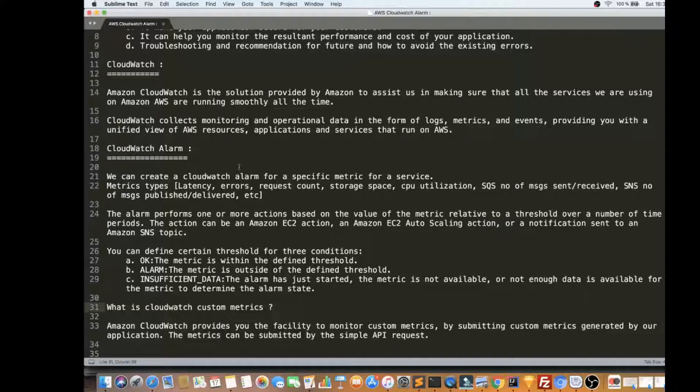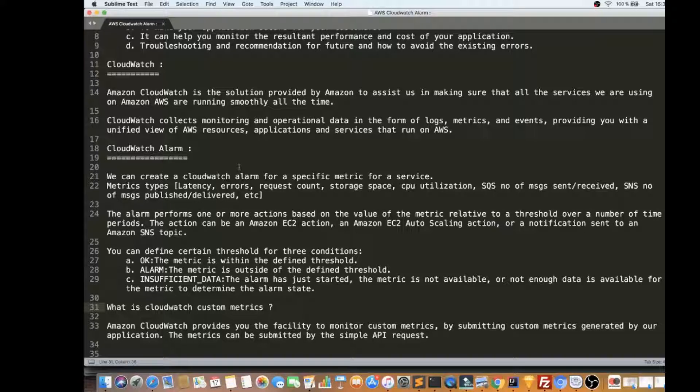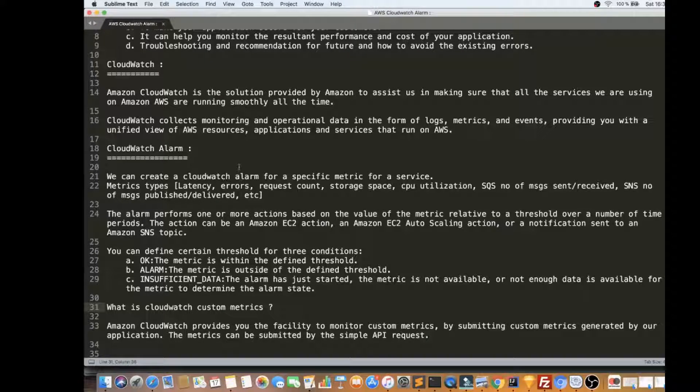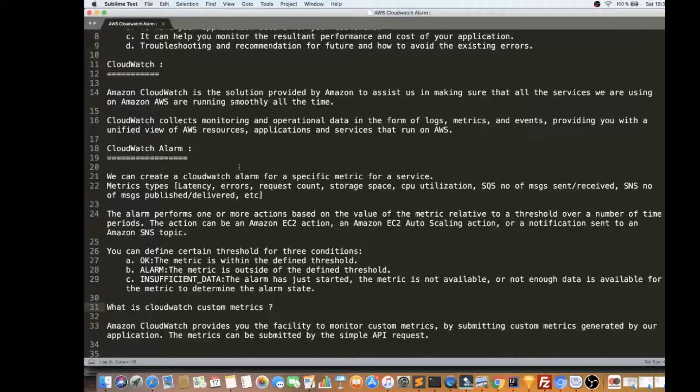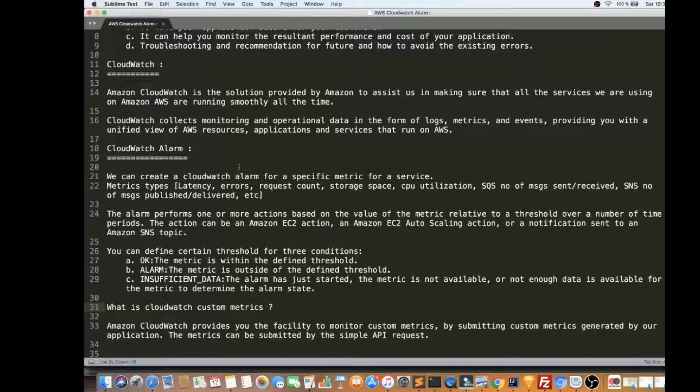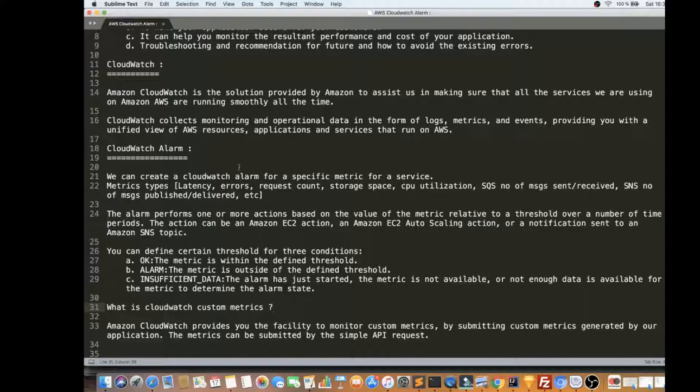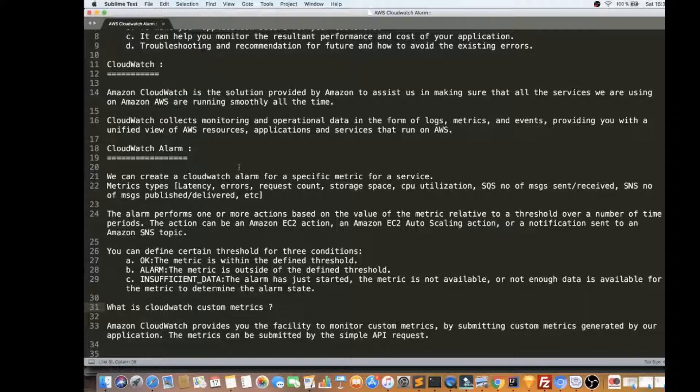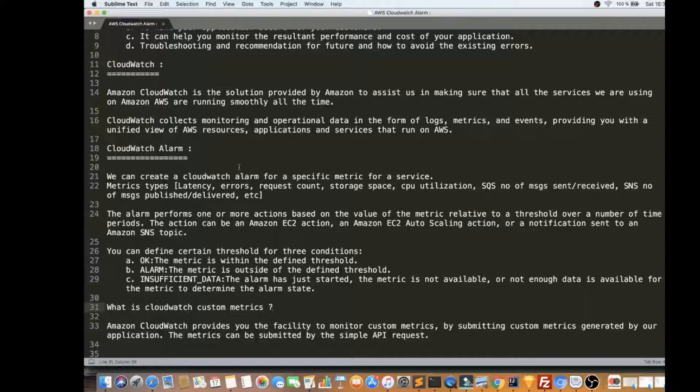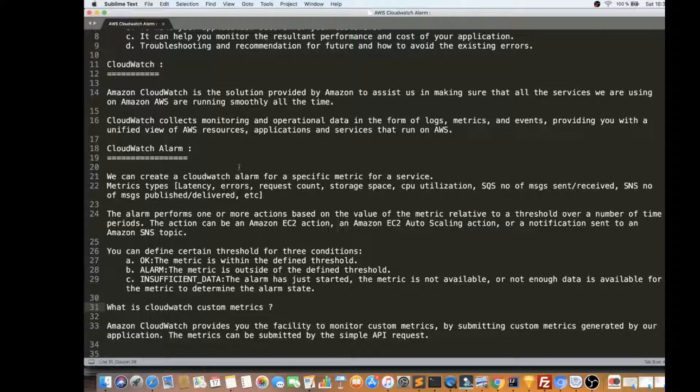And not only CloudWatch can help you to create an alarm, you can also attach an action whenever an alarm happens. For example, there is an alarm for EC2 instance, the load is more, CPU utilization is more, we can auto scale it, like we can attach one more, we can spin up one more EC2 instance. So for an alarm, we can attach an action as well.